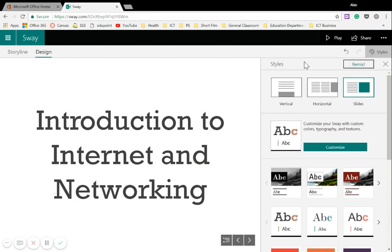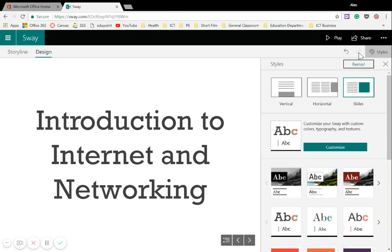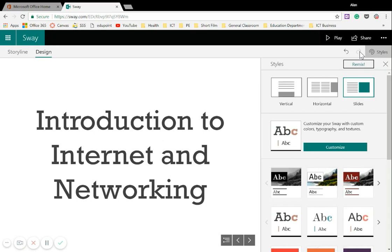So here we are. Okay, so here's the new style that Sway has picked for me. I quite like this style, so I think I'm going to leave this style up. But if you didn't, there's these two arrows above Remix. One is Undo, and the other one is Redo. Now because I haven't got anything to redo, that's shaded out. But the Undo, if I click on this, it will take me back to the original style. But as I like this style, I think I'll leave it here.